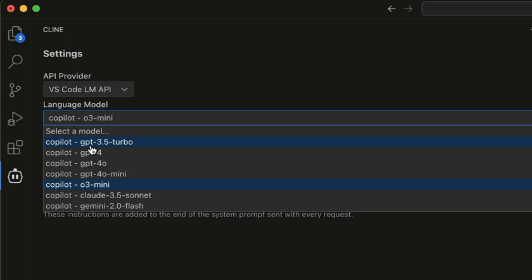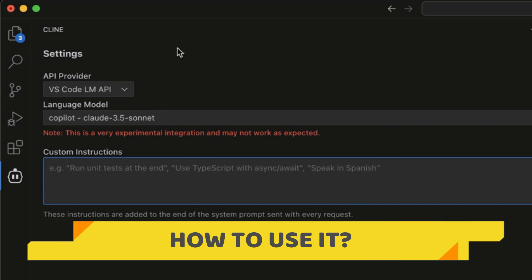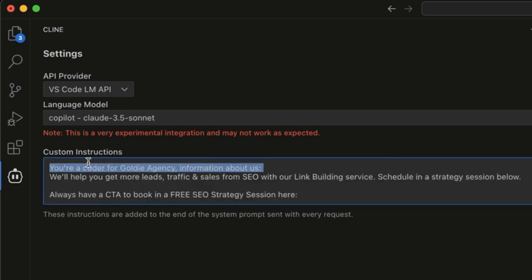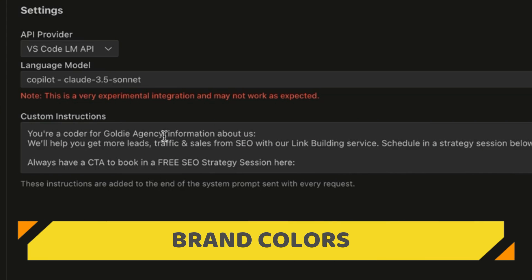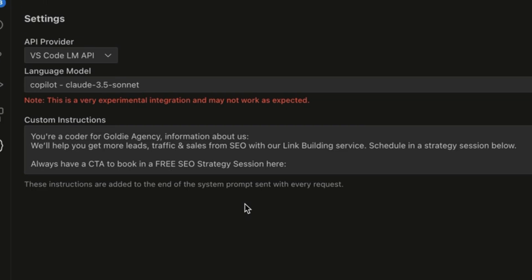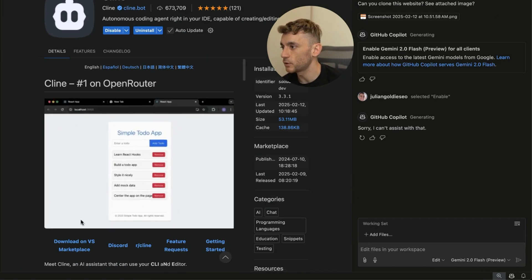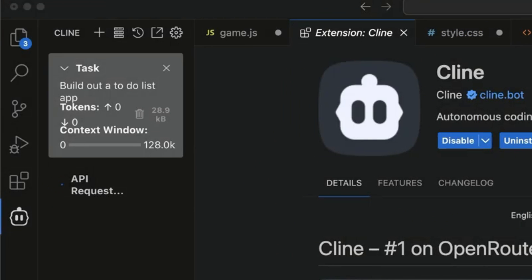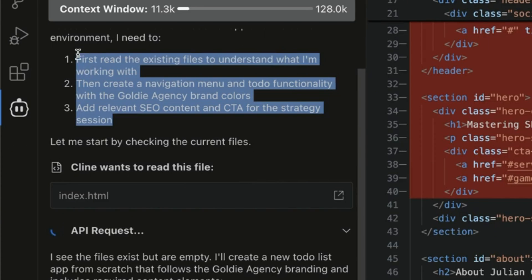In the VS Code LM API list, you'll find Copilot GPT-4, 4o mini, o3 mini, Claude 3.5 Sonnet, and Gemini 2.0 Flash. You can insert custom instructions — for example: 'You're a coder for Goldie Agency, here's what we do, here's the links to our funnels, here are our brand colors and social media links.' Each project can include that inside the design. Inside Cline 3.3, we said 'Build out a to-do list' using Claude 3.5 Sonnet. It uses the custom instructions and starts building the file.